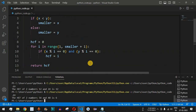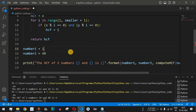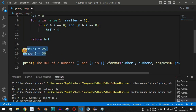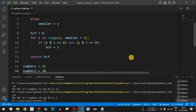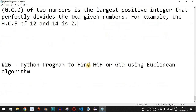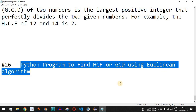That's how we find the HCF of two numbers using a for loop. As a challenge, what is the HCF of 25 and 30? Comment your answer below and practice on your own. If you found this helpful, please like and subscribe for upcoming videos. The next video will cover finding HCF or GCD using the Euclidean algorithm, so stay tuned.